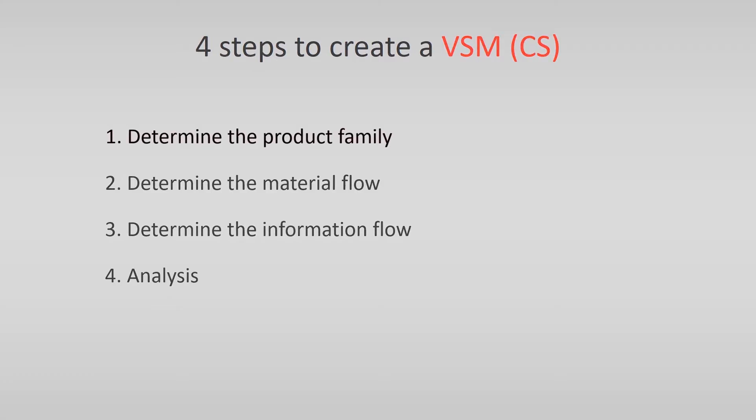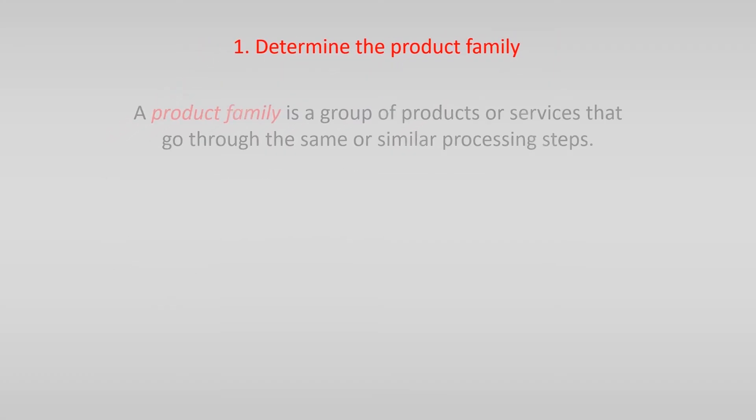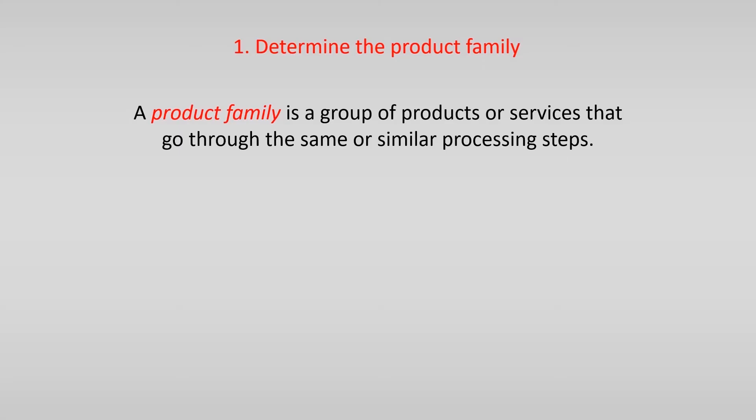A product family, also known as a process family, is a group of products or services that go through the same or similar processing steps. Different product families result in different value stream maps. Therefore in relation with your organizational problem you should determine which product family you are going to map.